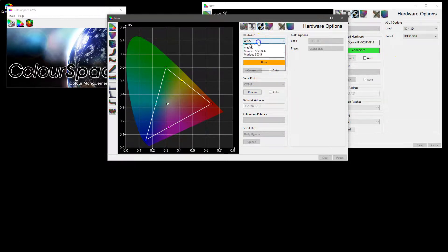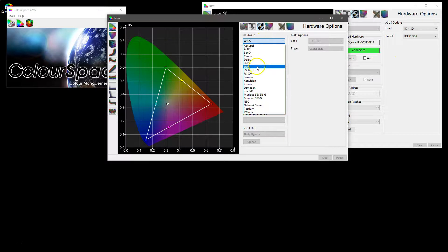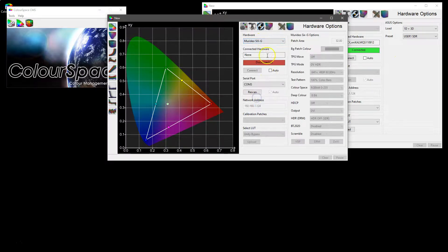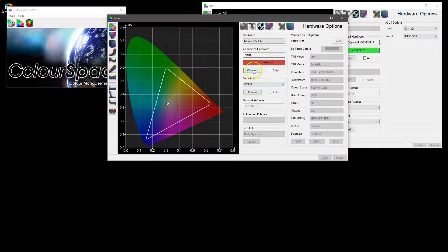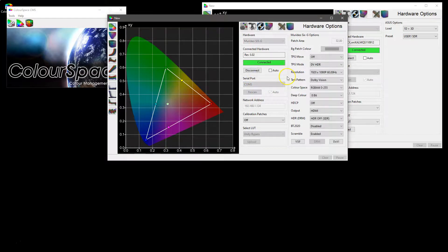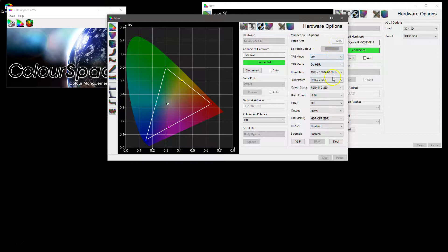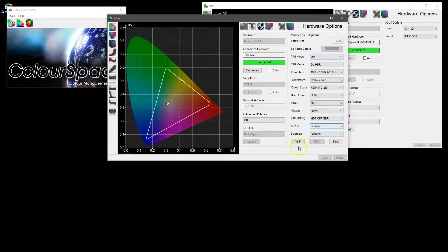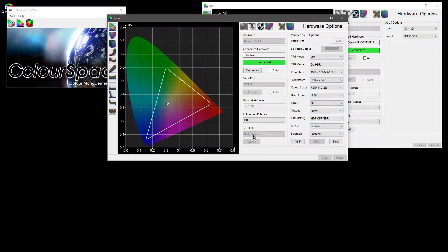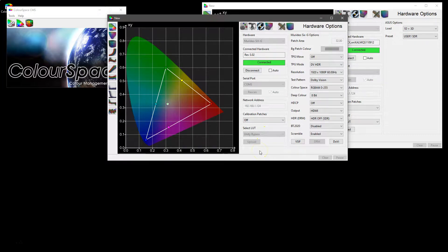But we have got in this instance a 6G available which is on COM3 and I will connect to that. And the minute again we connect all of the various options for the 6G become active. But this time the select LUT options are greyed out because a 6G has no LUT capability.